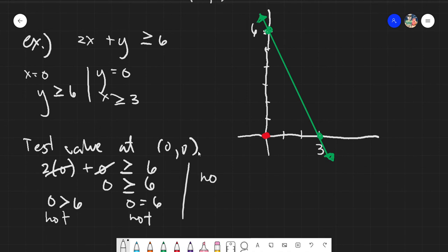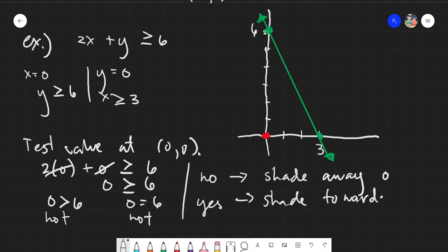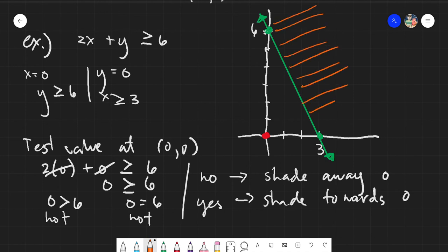Therefore, the answer here is no. When the answer is no, shade away from 0. The origin is not part of the solution, so we shade away from 0 — towards the other side.